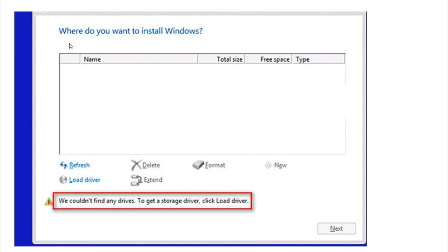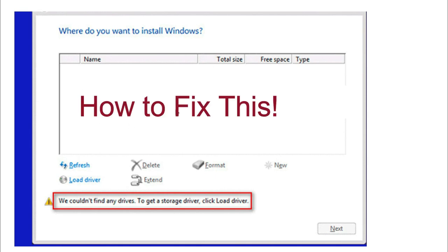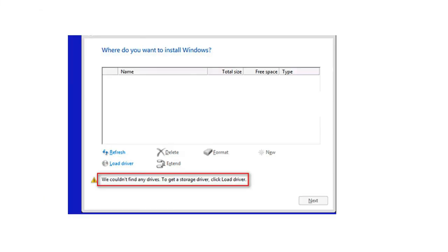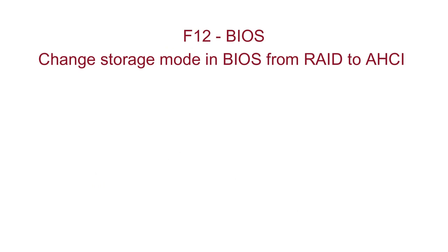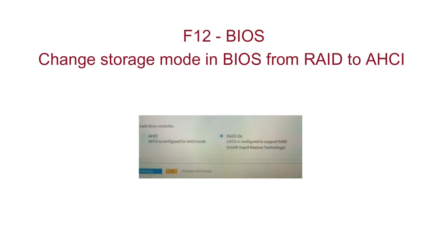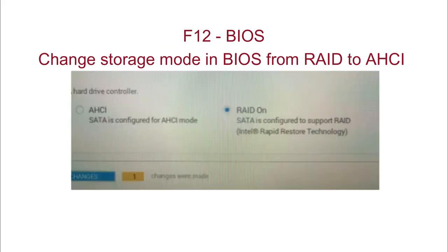So how do we fix this error when no drives are showing to install Windows? Don't worry. Just restart your computer, press F12, go to the BIOS, and change the hard drive controller configuration.